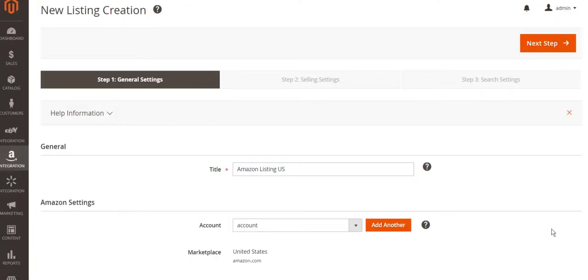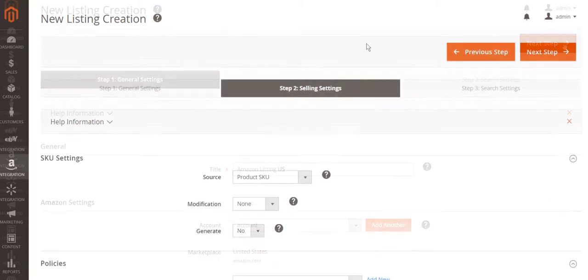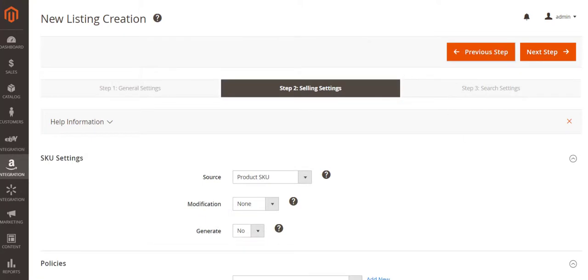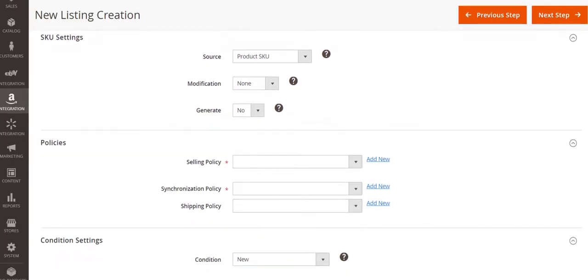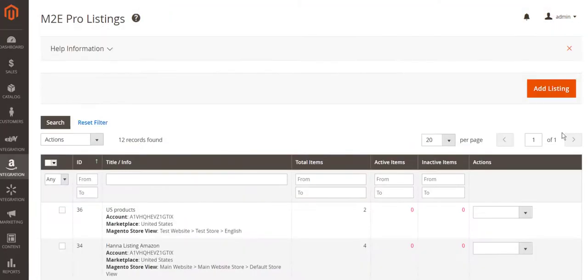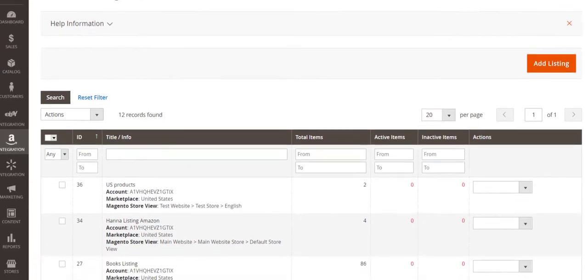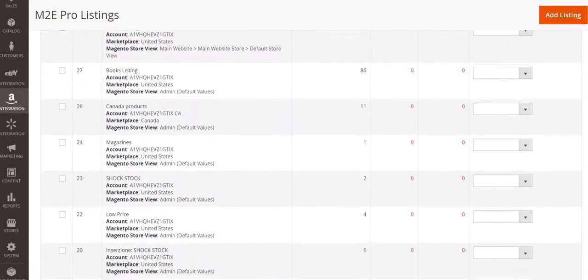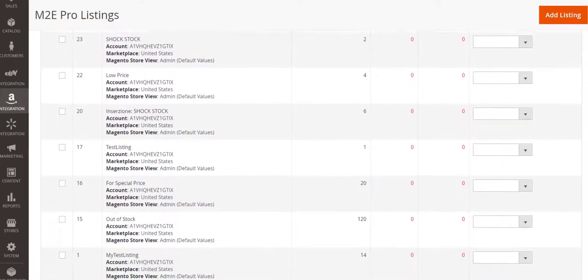After installing the extension, you can create M2E Pro listings. It's a custom list of Magento products you choose to manage with the same settings. You can create as many M2E Pro listings as you need and group your Magento products any way you want.